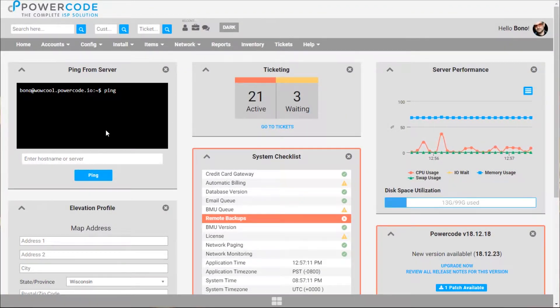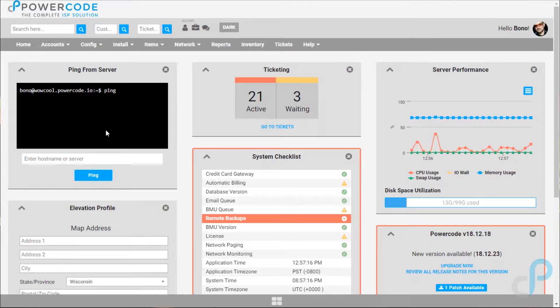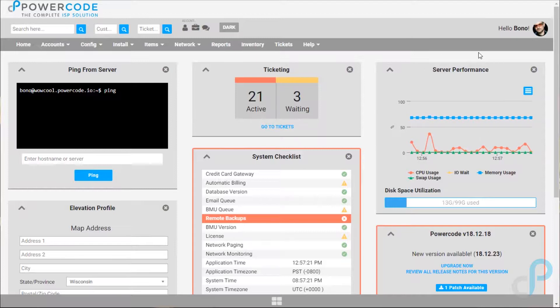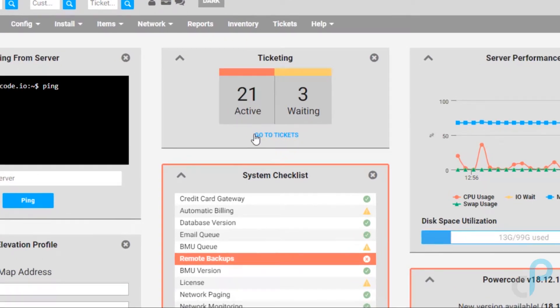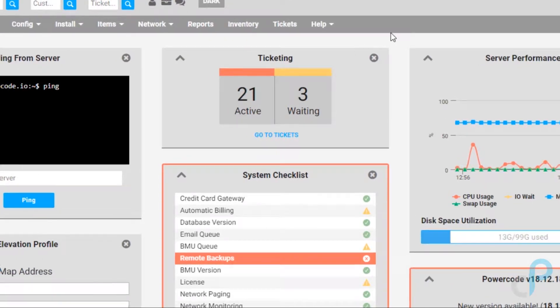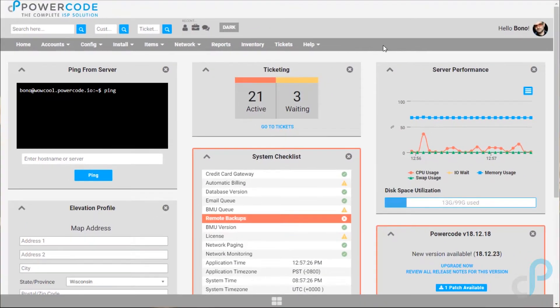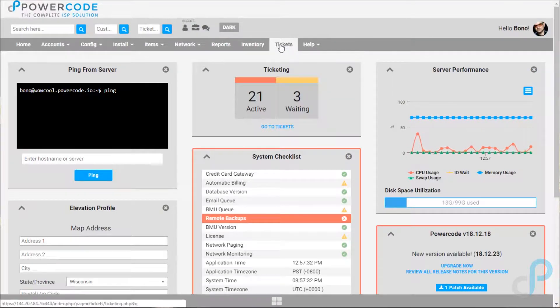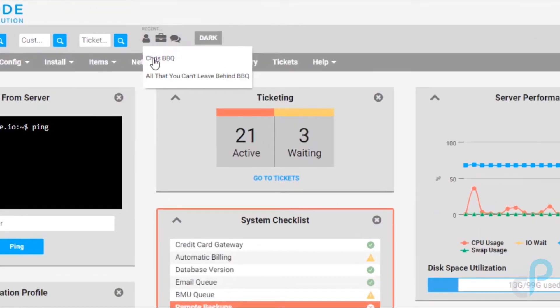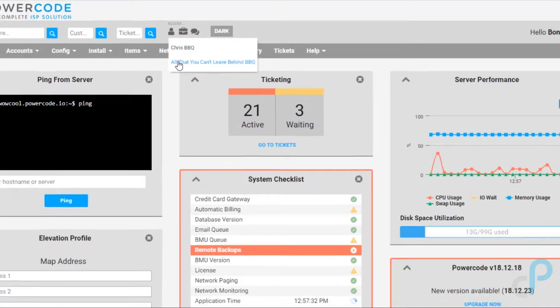Hi, this is Adrian with PowerCode and in today's training we're going to go through PowerCode's ticketing system. From the home screen there's a widget that shows how many active and waiting tickets are assigned to this user. You can click right here to go into the ticket module, or you can use this dark gray universal navigation bar at the top and click here to get to tickets, or from an individual customer's account you can do that as well.